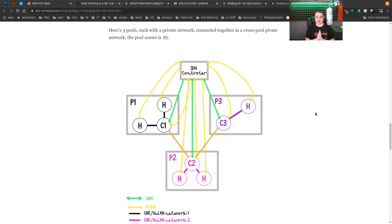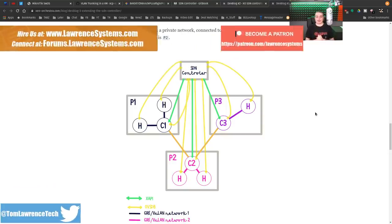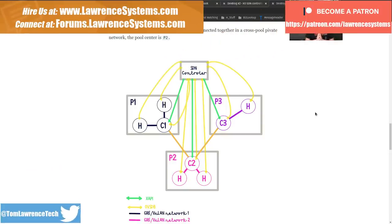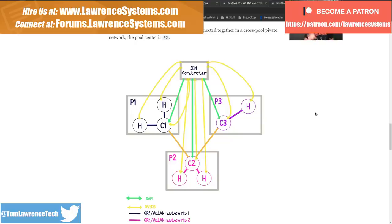Tom here from Lawrence Systems, and we're going to talk about VLANs with Zen Orchestra and XCPNG. If you want to learn more about my company, head over to lawrencesystems.com. If you'd like to hire us for a project, click the Hire Us button at the top. If you want to support the channel in other ways, there's plenty of affiliate links below that support and help us out.